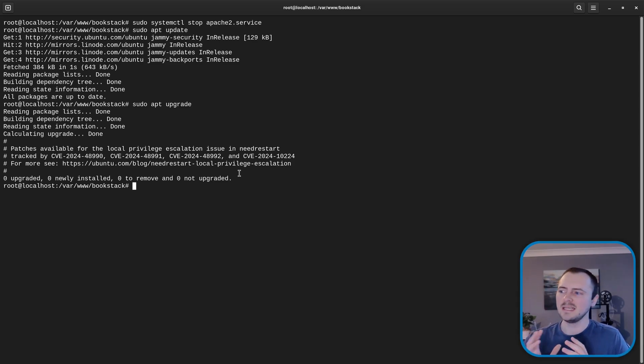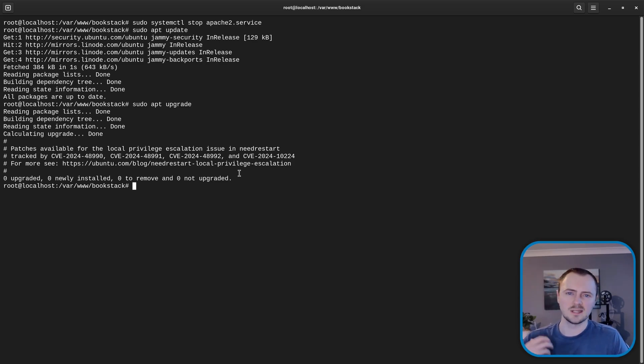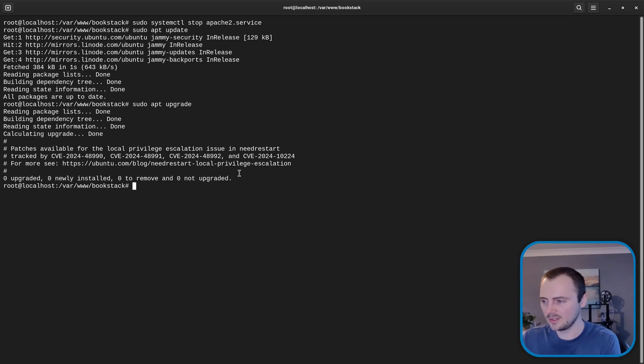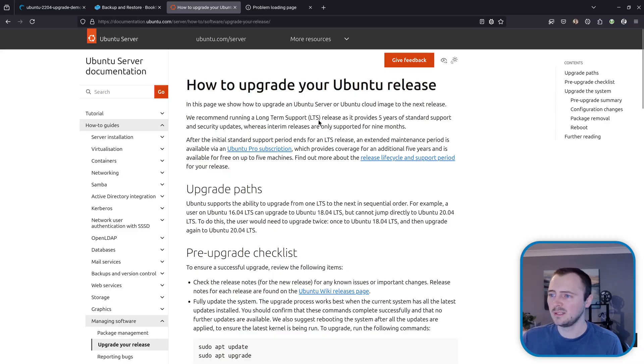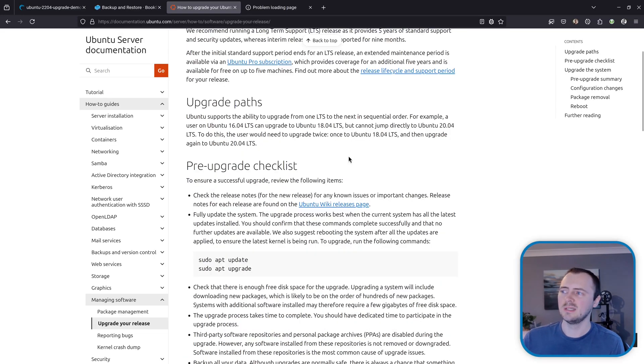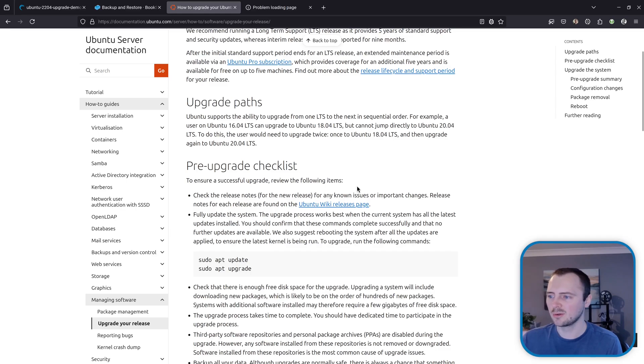Because technically the latest release at recording of Ubuntu is 24.10. Although this doesn't have long-term support. So let's start the process.